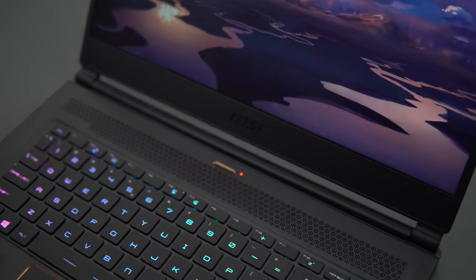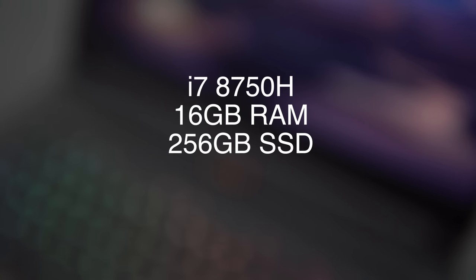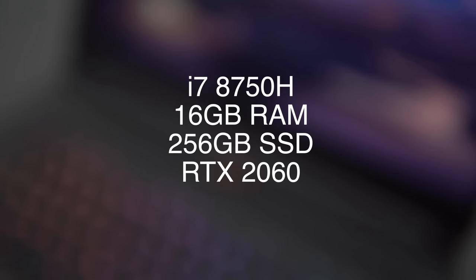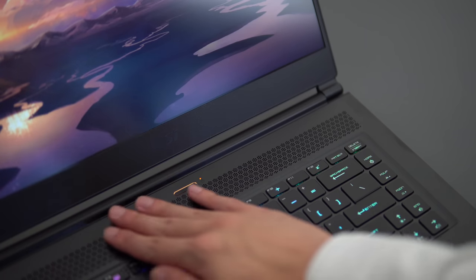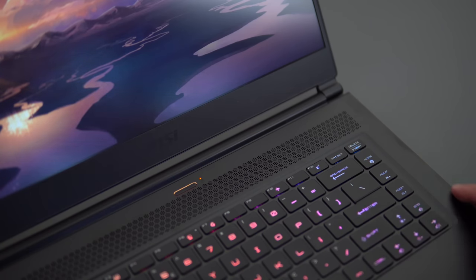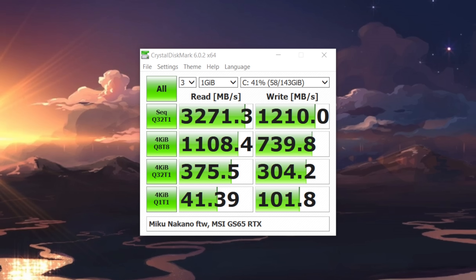So this model is rocking the i7-8750H, it's got 16GB of RAM, a 256GB SSD, and an RTX 2060. The RAM is single channel like I said, and the SSD they're using here is the Samsung PM961, so a bit slower than the PM981, but still a fast drive even at 256GB.